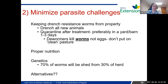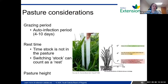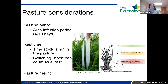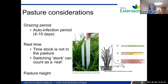Other alternatives to dewormers to prevent parasite challenges: pasture considerations. Think about your grazing period. The auto-infection period — from when the animals poop out worm eggs in their feces until they hatch out and get re-ingested — is about four to ten days. So if you're already on a rotational grazing system, if you can rotate those animals before they've been on a pasture for four days, you can help break the parasite life cycle because it prevents those worms from being re-ingested.